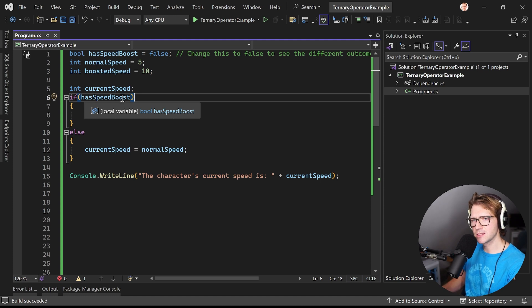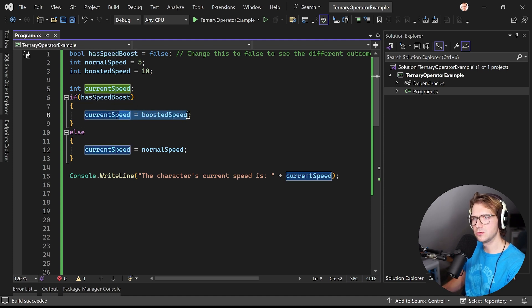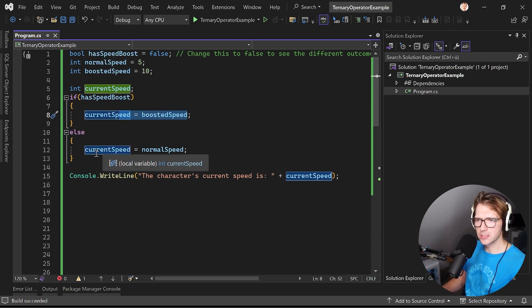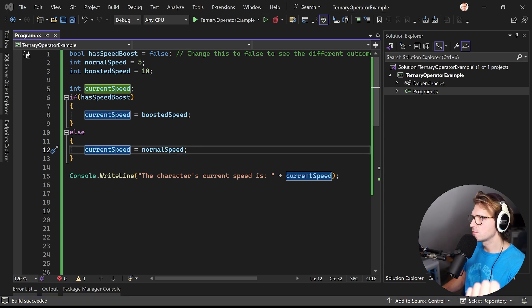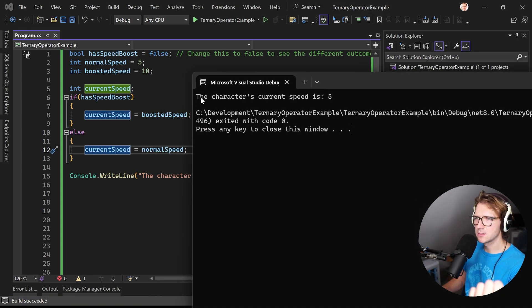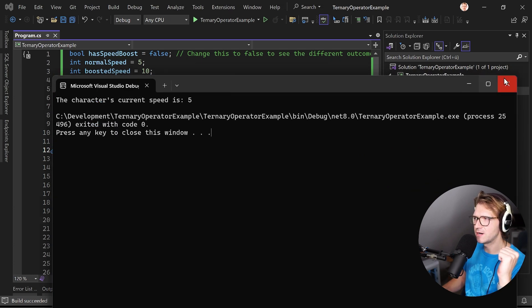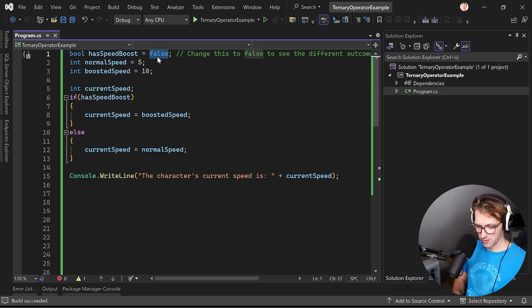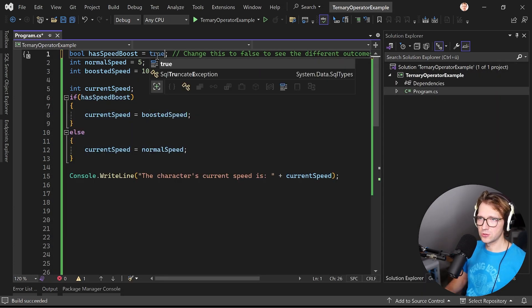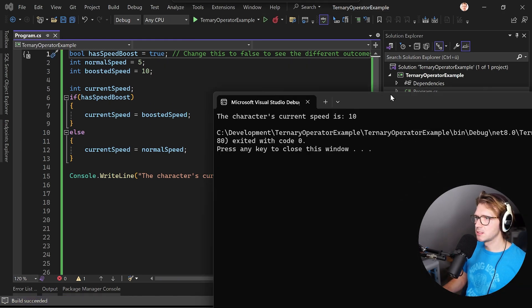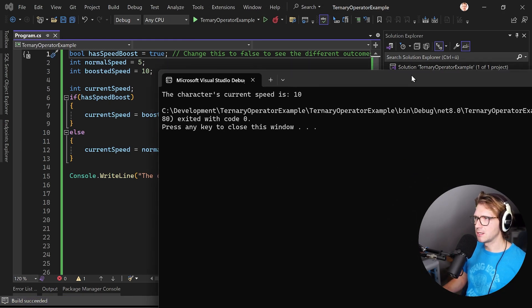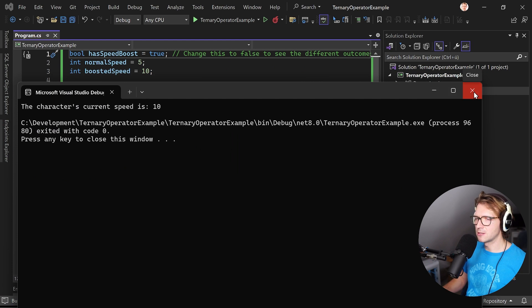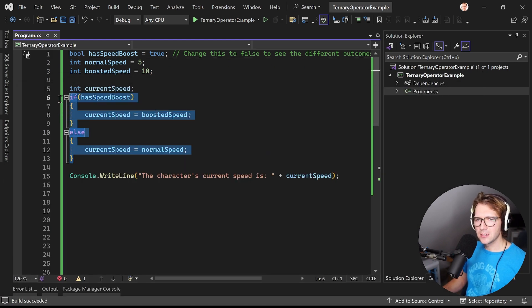So if the user has the speed boost then the current speed is boosted speed, otherwise normal speed. And when we run this of course we see in the terminal here that the character's current speed is 5. And if I turn that to true then the result is 10 like that.